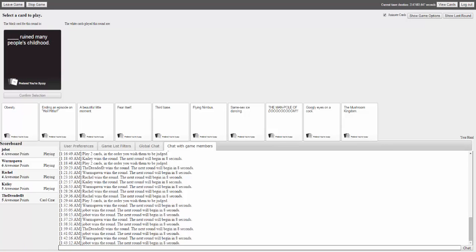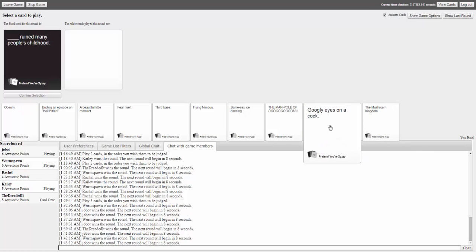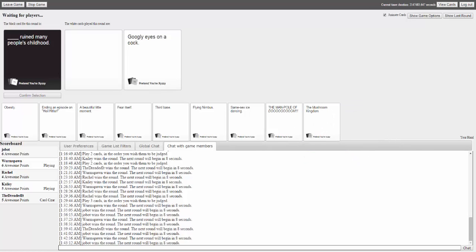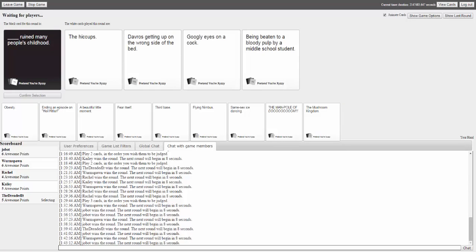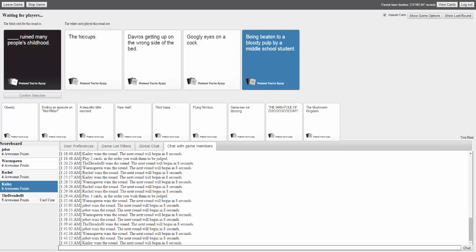The prompt reads: 'Blank ruined many people's childhood.' Answers include 'Star Facts Temperatures,' 'The hiccups,' 'Davros getting up on the wrong side of bed,' and 'Googly eyes on a cock. Getting beat up bloody pulp by a middle school student.' A player notes 'There are two really good answers here.'